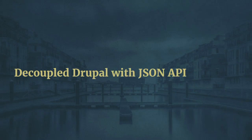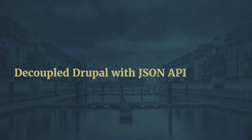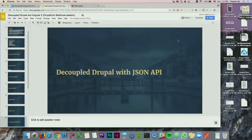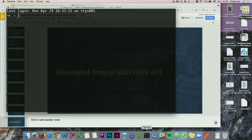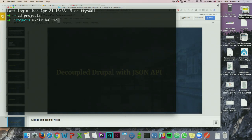One of the things that's interesting about this session is I'm not going to use the core REST API. I'm going to use what has become the contributed de facto standard for REST APIs in Drupal, which is JSON API. And I'm going to start setting up a Drupal site right now, creating a directory where my Drupal site will live.